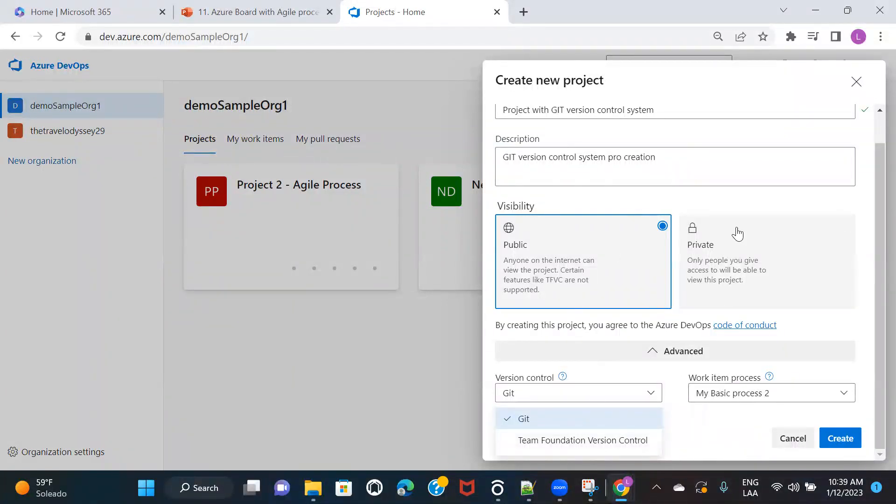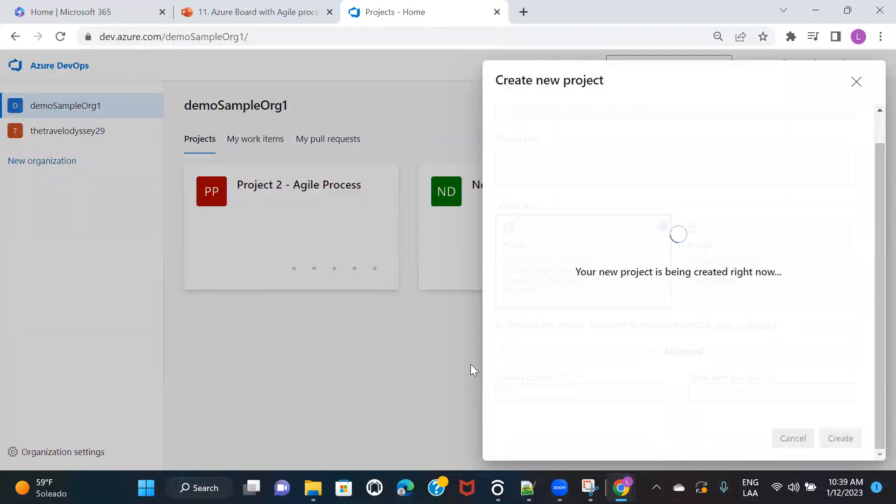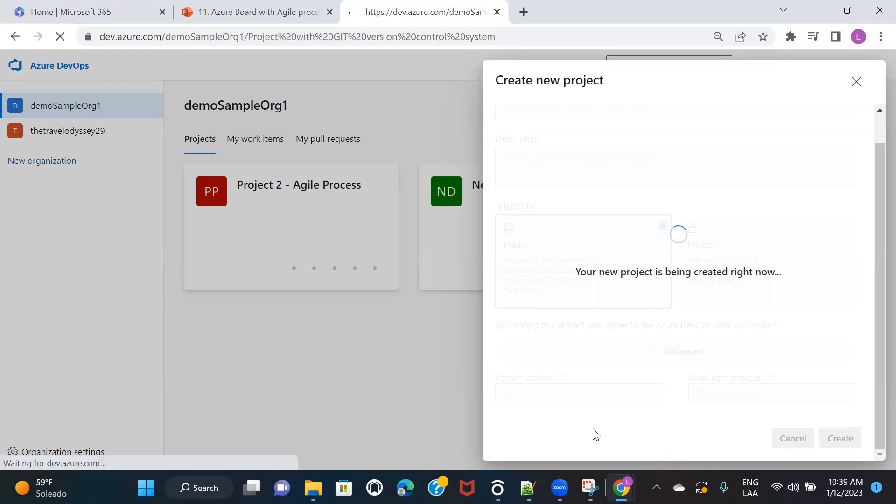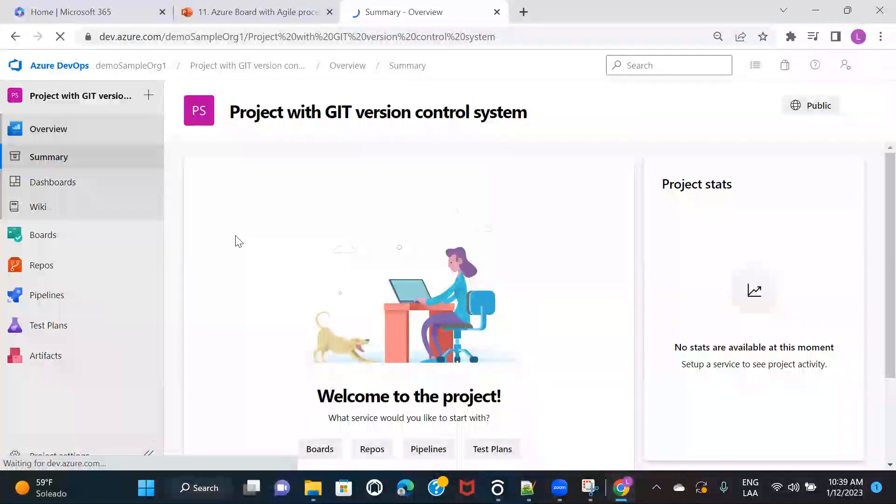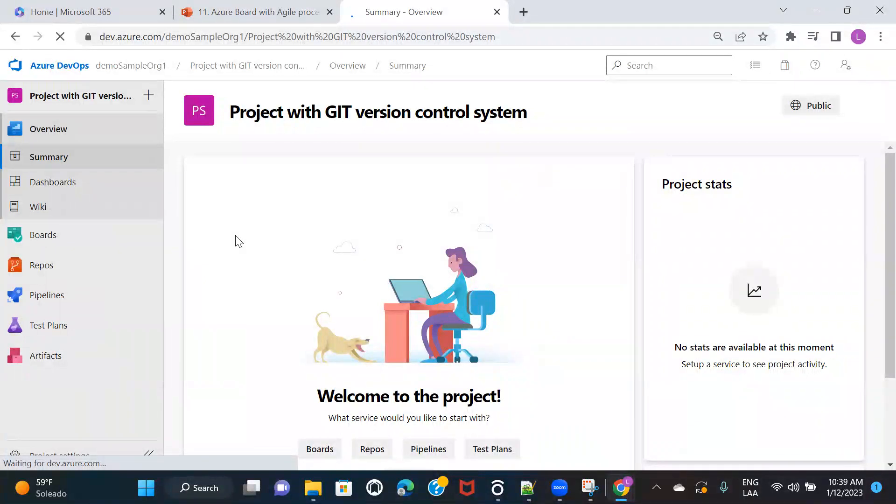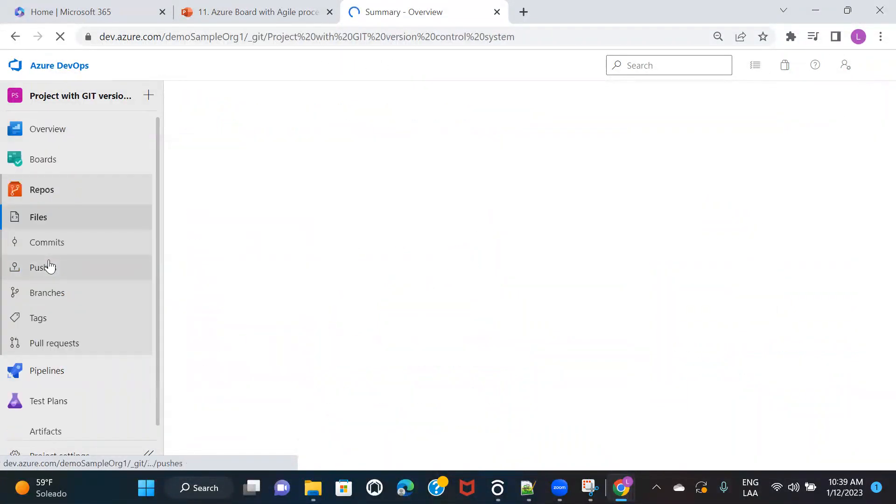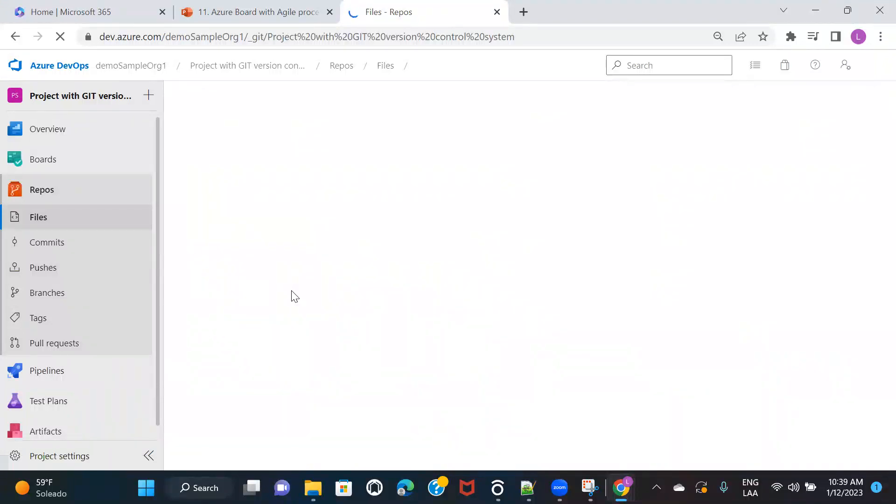So this project is for the demo of Git. So I'm just going to choose Git here and I'll just click on create. So the moment I choose version control as Git, whatever repo I would be creating, whatever the kind of push and commit, whatever will happen on the repository that is going to follow all the features of Git version control system.